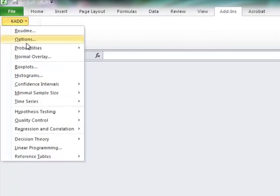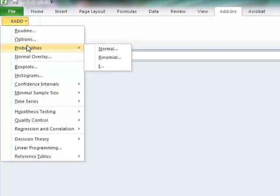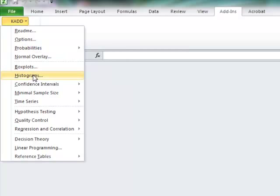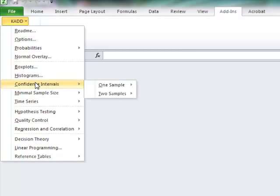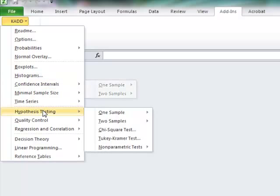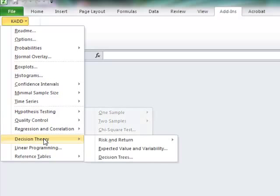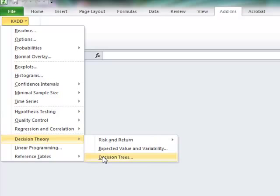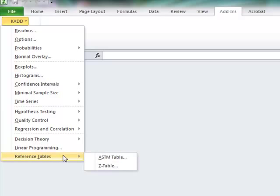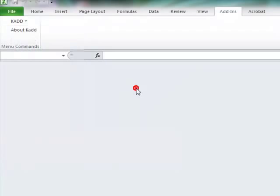What can you do in KaddStat? We can do our probabilities. We can do our histograms. You'll be able to do your confidence intervals, your hypothesis testing. And what's really nice is you'll be able to do decision trees when we get to that part of the course later.